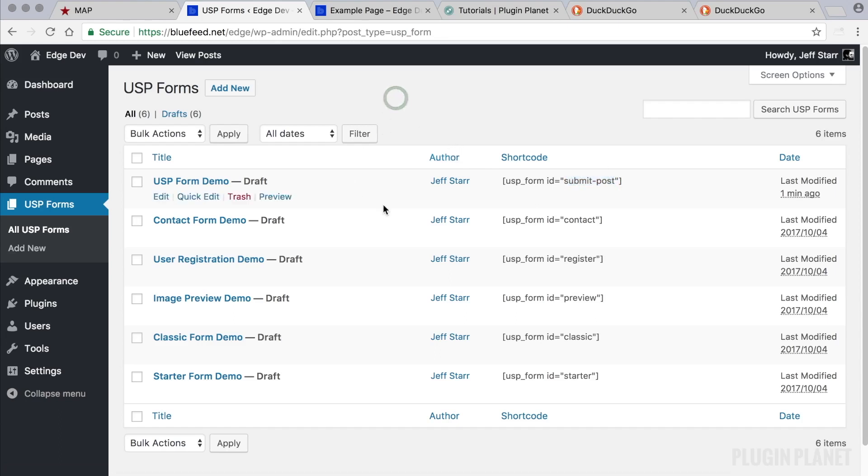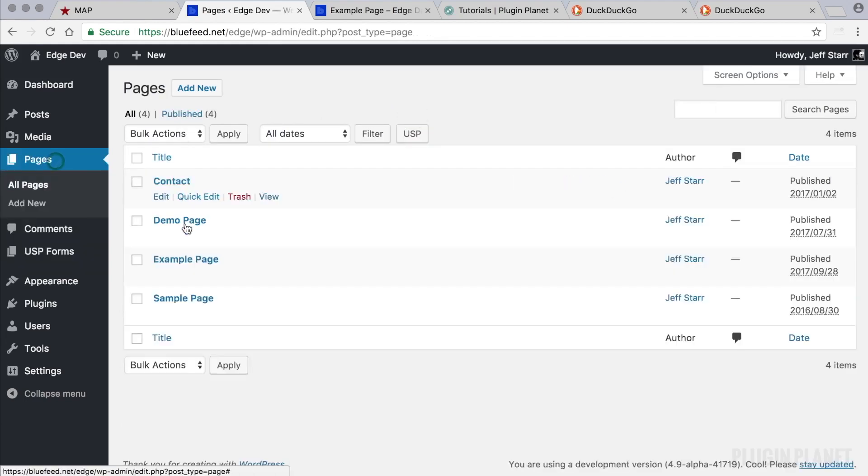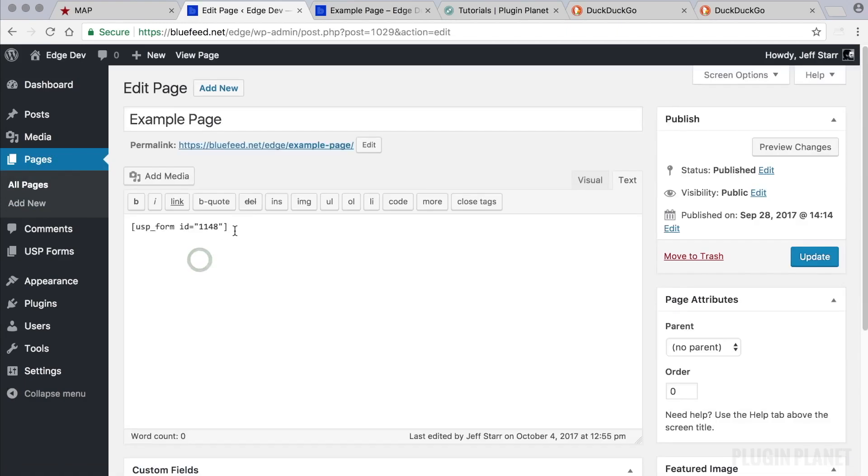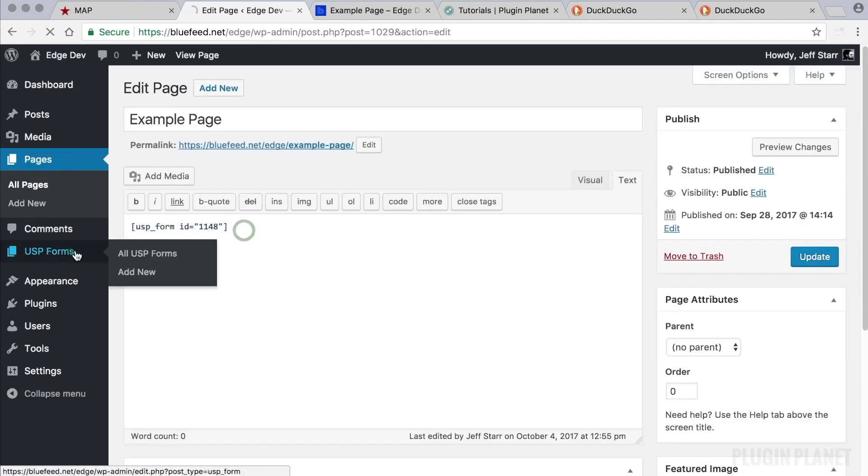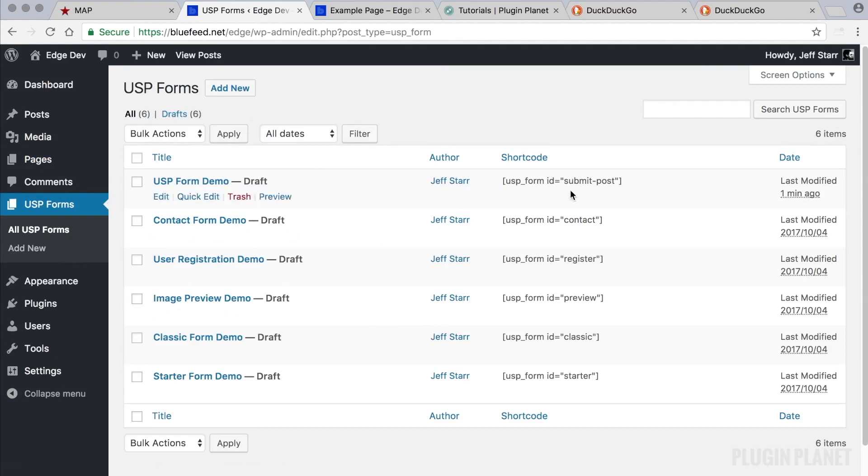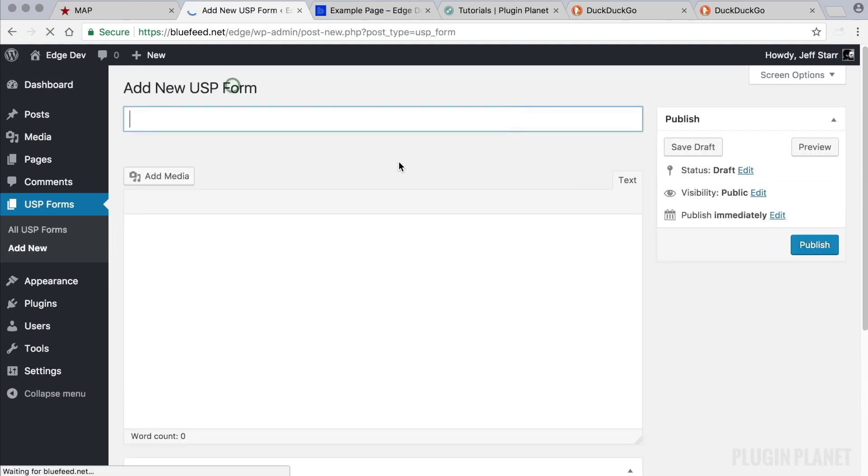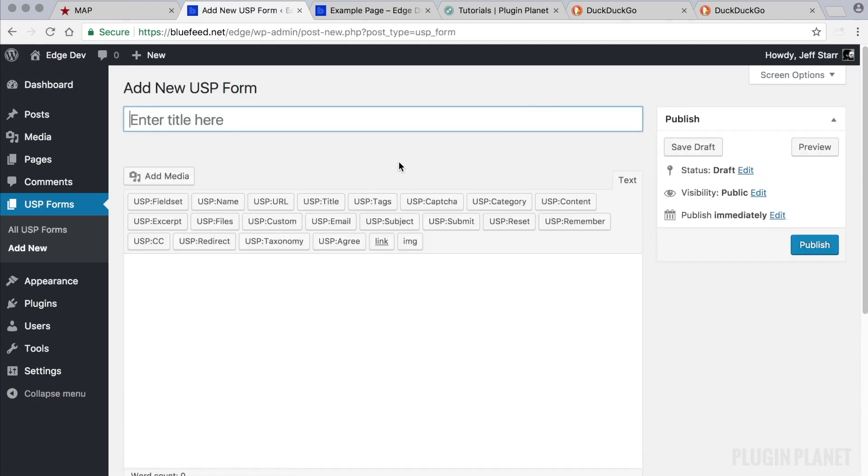Now, how do we get the shortcode to be an ID listed here? We've already seen that we can use the ID on any post or page, but what about here on the USP form screen? How do we make this the form ID?